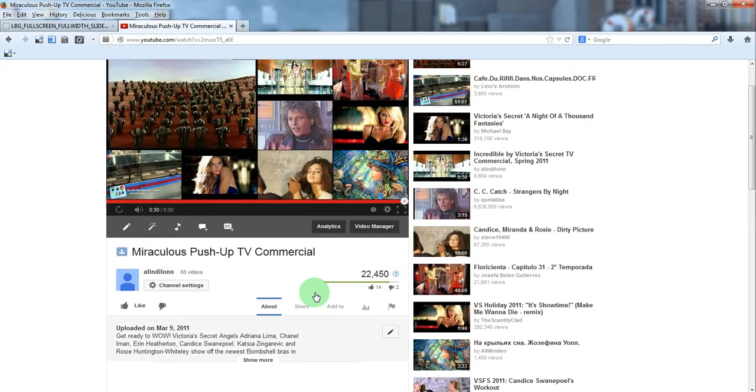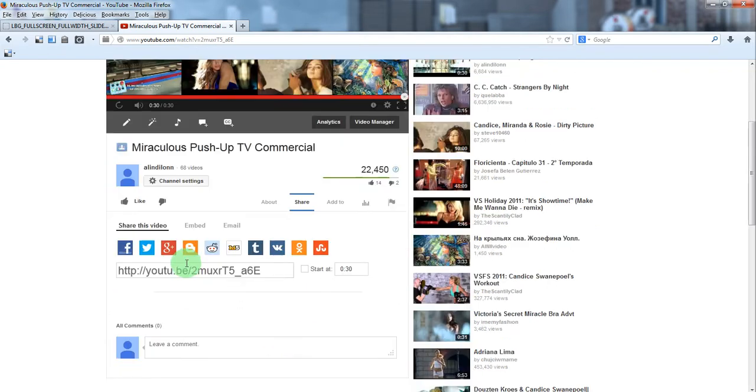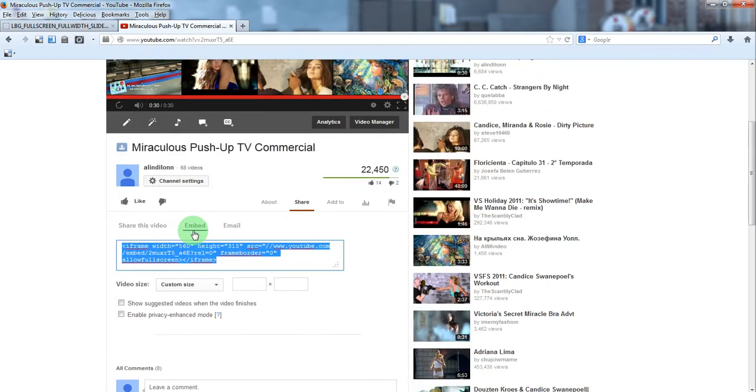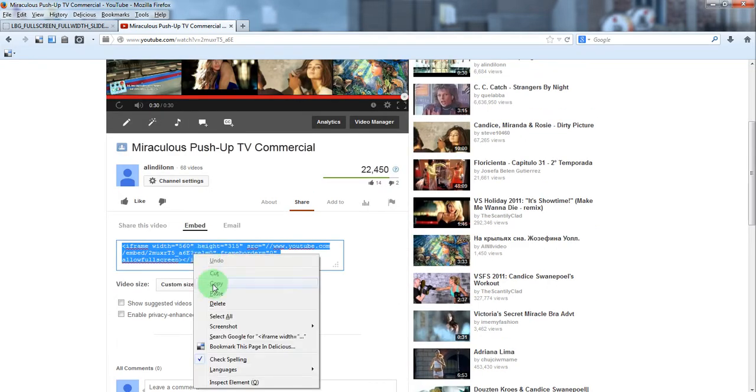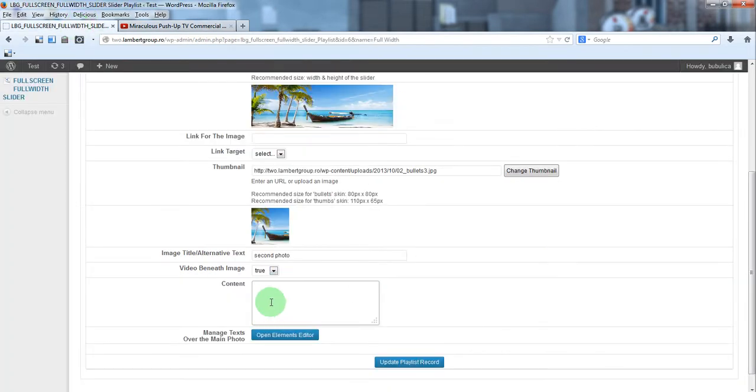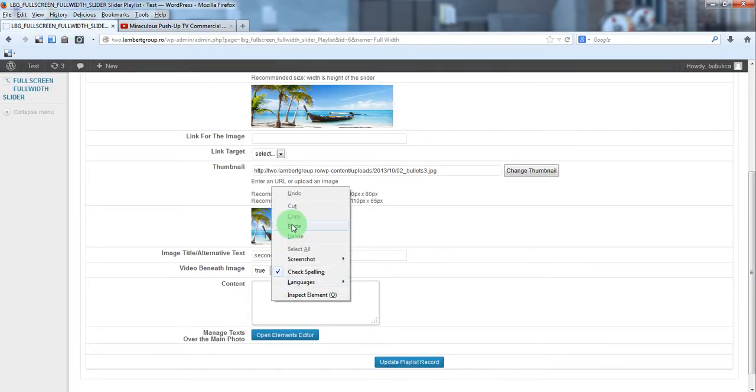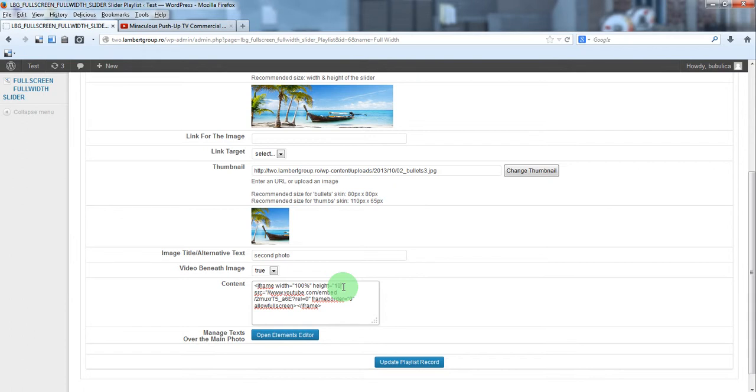We'll go to YouTube, share, embed and just copy the code from here, paste it in content area, don't forget to set width 100%, the same for height, update.